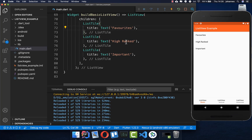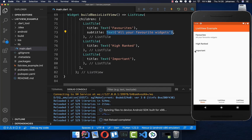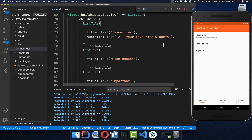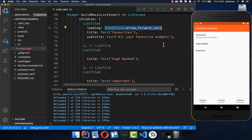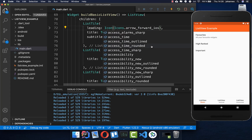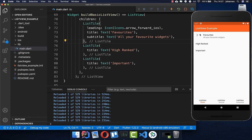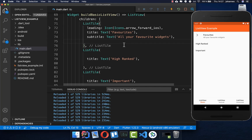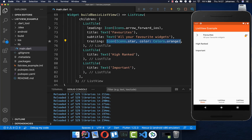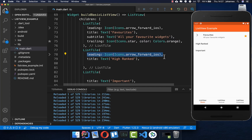In your ListTile, you also have the possibility to add a subtitle field, where you can put text inside — and you'll see gray text appear below the title. You can also add a leading property where you normally place an icon, choosing from the Icons data class. After a hot reload, you can see the icon in the leading position. You can also add a trailing icon, which appears at the end of the widget.